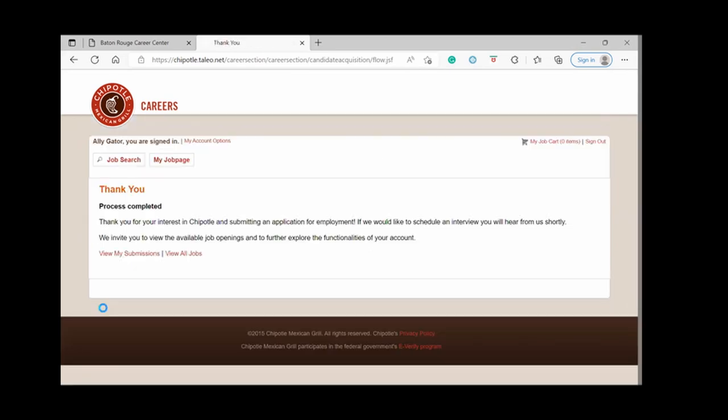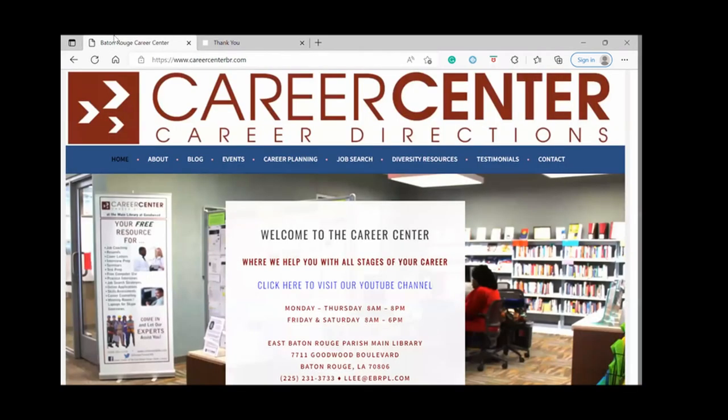And that's it. Thank you for your interest and for submitting the application. If they would like to reach out to you to schedule an interview, you will hear from them, and that's it. Your application is done. So I hope that this video was helpful and helped you in your job search. If you like this video, please click like and subscribe to our channel to check out more videos about careers and job search. Thank you for watching.